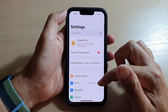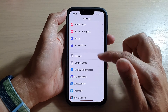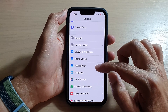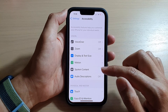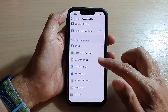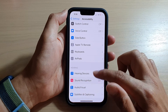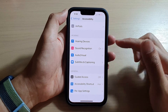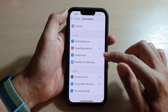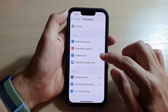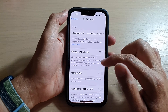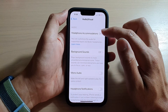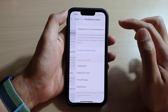In Settings, go down and tap on Accessibility, then swipe up to scroll down. In here, tap on Audio/Visual and then tap on Headphone Accommodations.